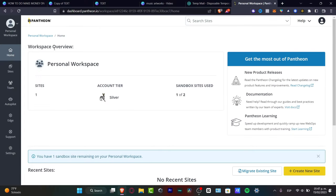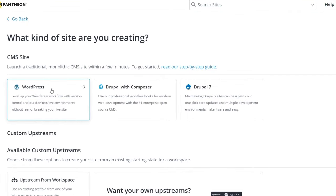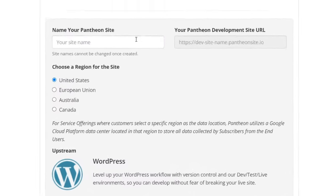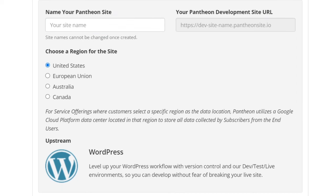Let's head into creating our new site. Now that we're in the Pantheon dashboard, I want to focus on 'Create a New Site.' Here I want to select the option that says WordPress — this is a traditional CMS site that we can get set up within minutes. I'll choose this option, import the site name and region, and hit 'Continue.'